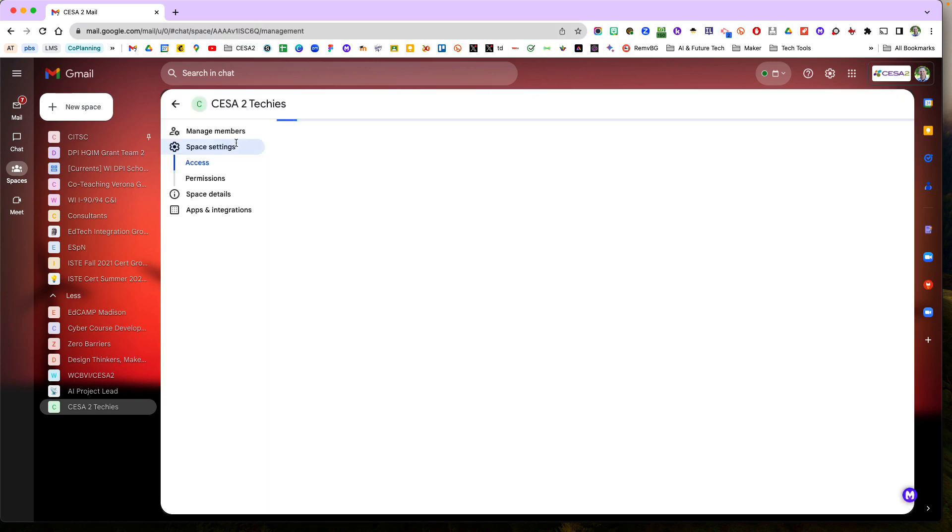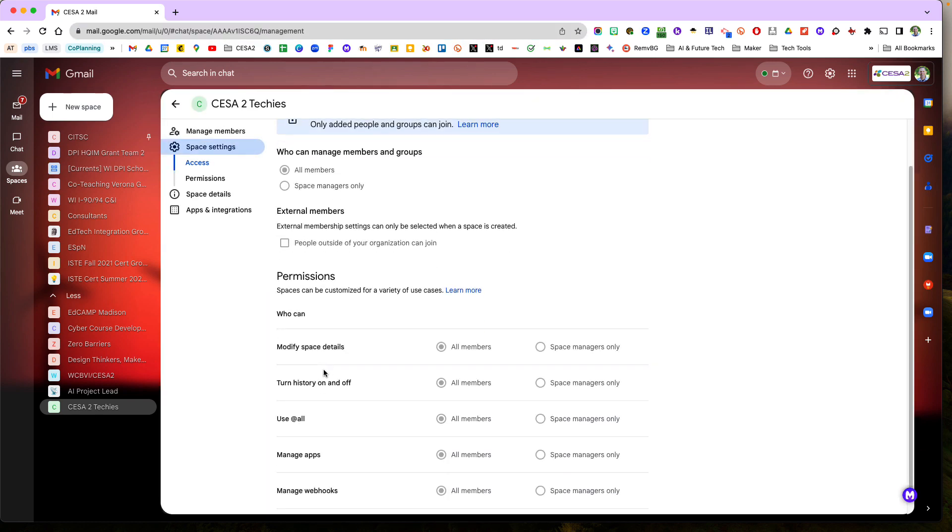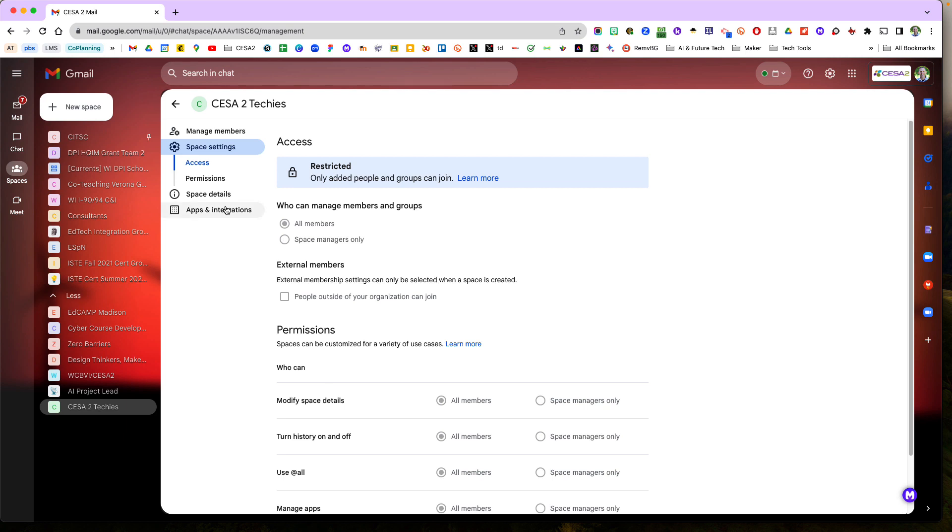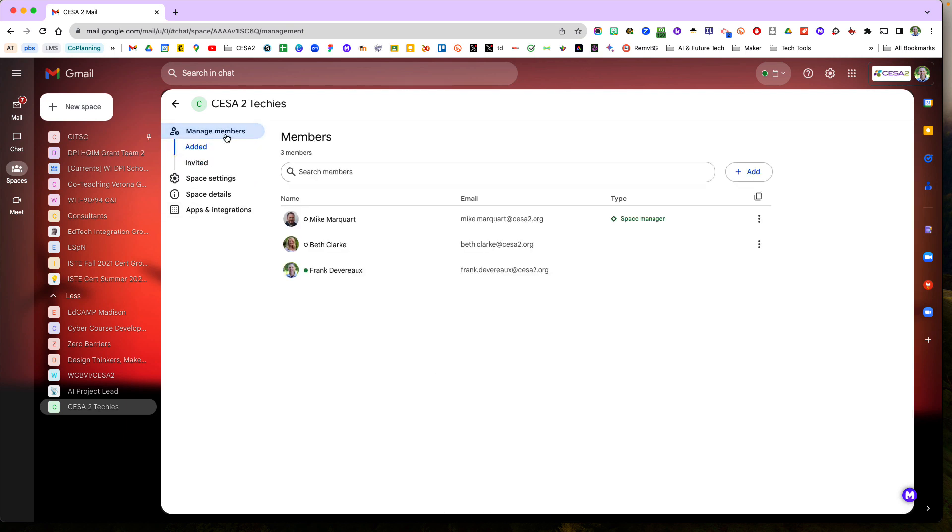And then I can also set the settings of who can post and who can modify and the permissions. I can all individualize that.